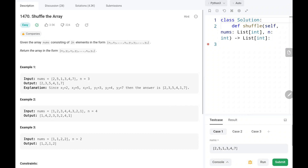Hey everyone, welcome back! Today we are going to solve problem number 1470: Shuffle the Array. We are given an array nums consisting of 2n elements in the form x1, x2, ... xn, y1, y2, ... yn, and we need to return the array in the form x1, y1, x2, y2, ... xn, yn. We will solve this problem in O(n) time and O(1) constant space.